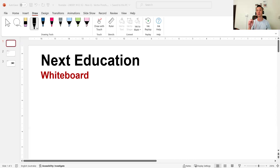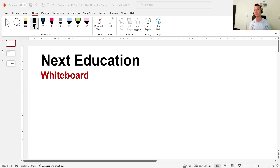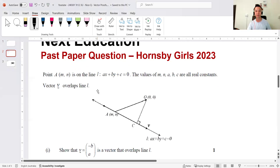Hey guys, welcome to another video. Today we continue on with the nice question series. Today's question comes from Hornsby Girls and it comes from their Extension 1 2023 paper — it's actually the last question in the paper. It's a nice question on vectors, specifically revolving around geometric proof. Before we get started, if you haven't already done so, please subscribe to the channel, tell your friends, and like the video.